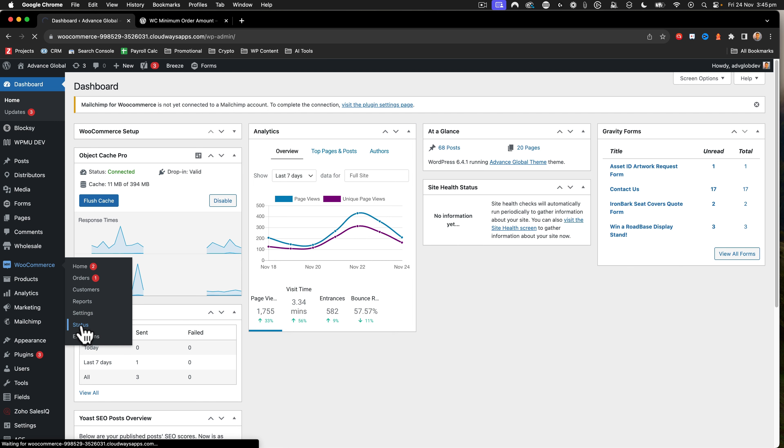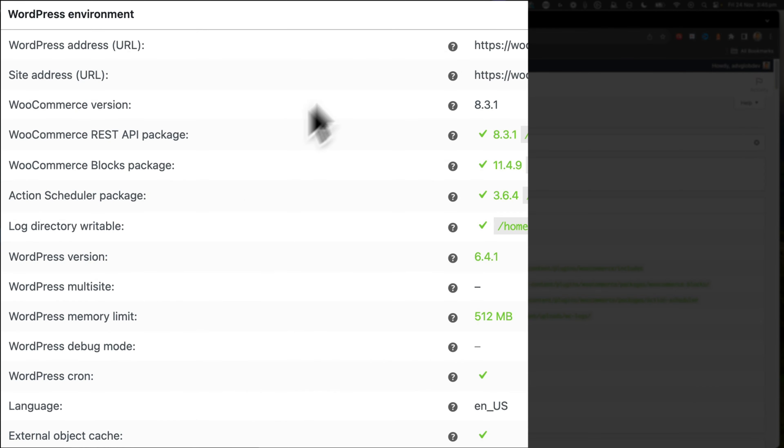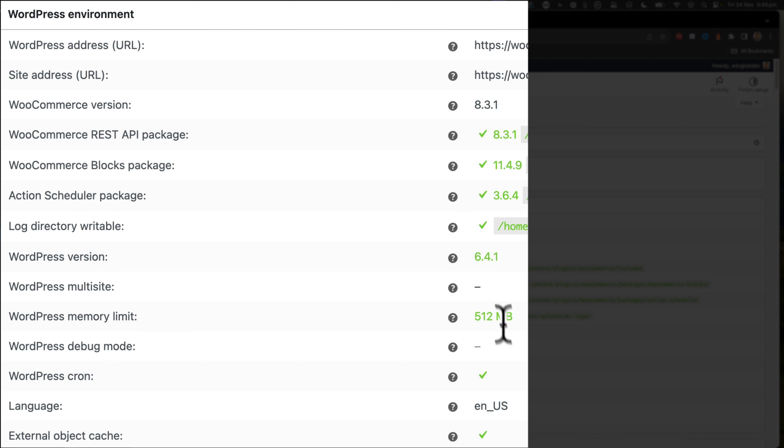So if we go to my WooCommerce status here, we can see that this is WooCommerce version 8.3.1. It was WordPress version 6.4.1. And I had a 512 megabyte memory limit. So if that's got your kind of settings there, then this will work for you too.